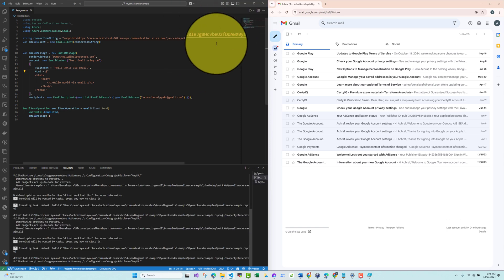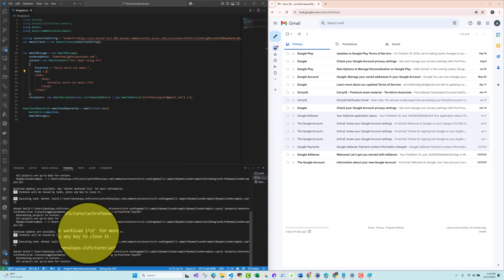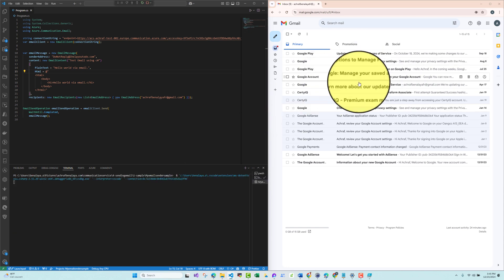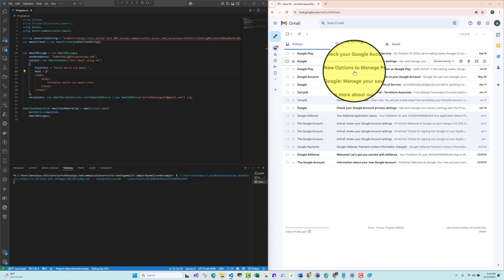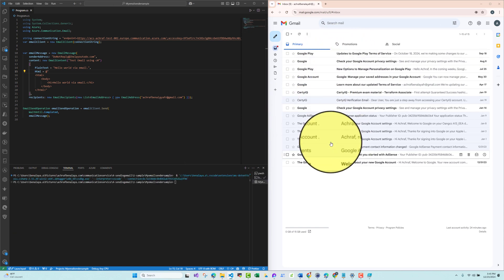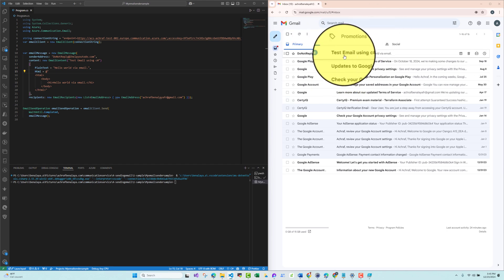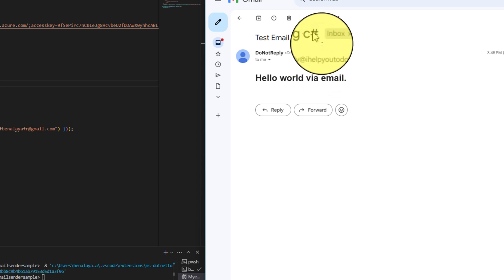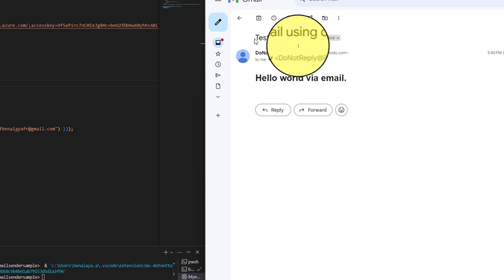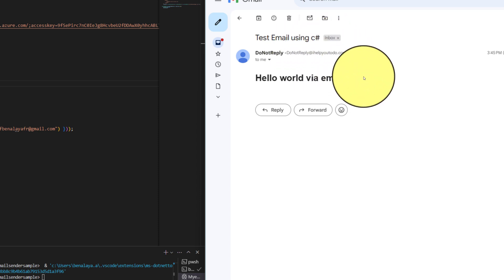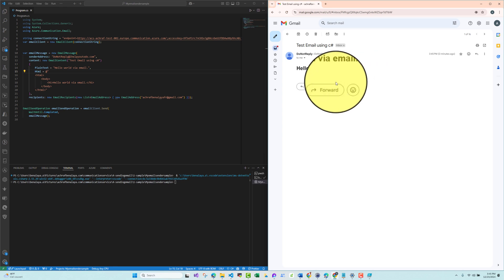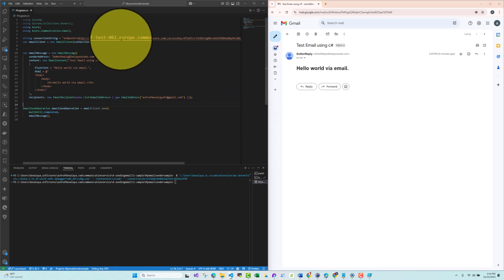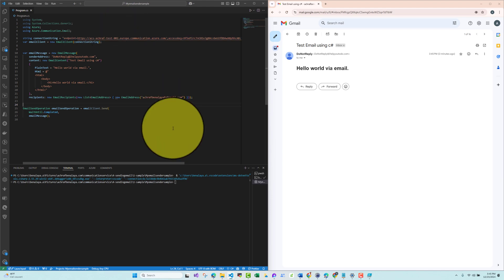Let me hit Run. We can see on the right screen that we have just received the email — 'Hello World', with the subject 'Test Email Using C#'. Awesome! Now let's see where we can obtain this connection string.